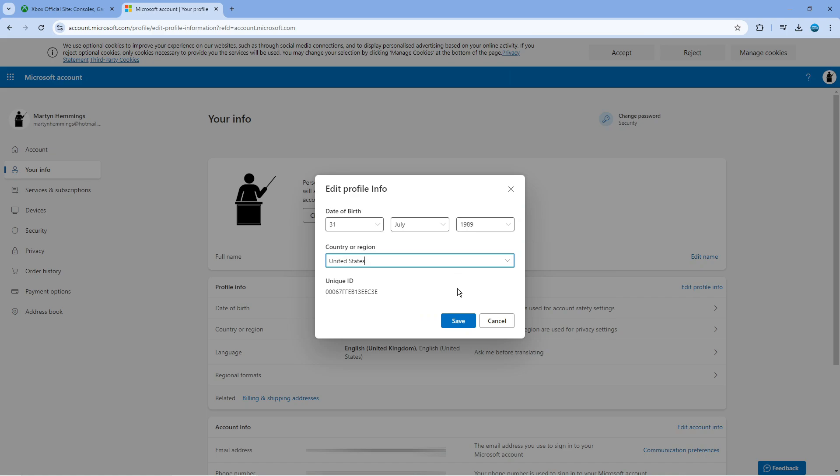Once you've done that, be sure to come down and click the Save button. That's going to change your country on your Microsoft account and effectively take effect on your Xbox account as well.